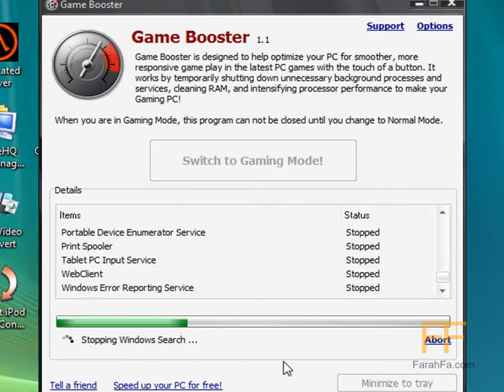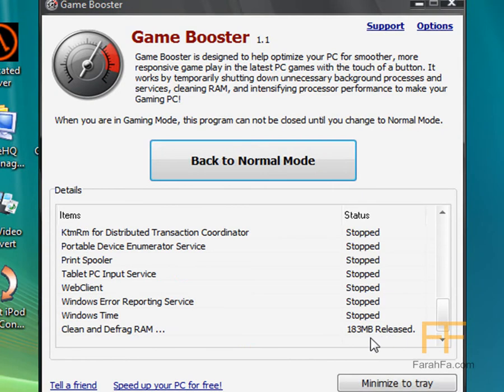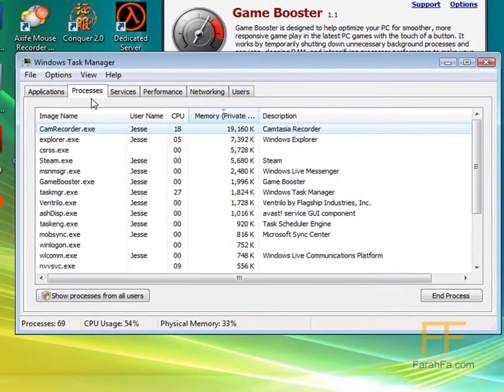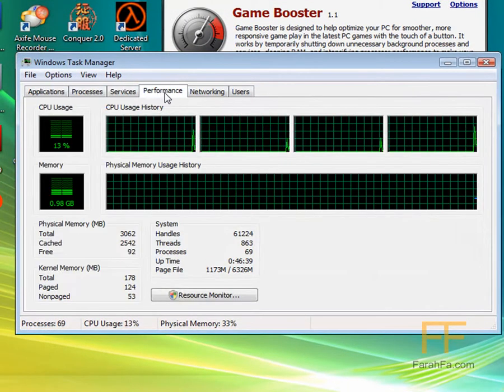Get the little flash. Okay, now 183 megabytes are released. Alright, so let's see what my performance is.